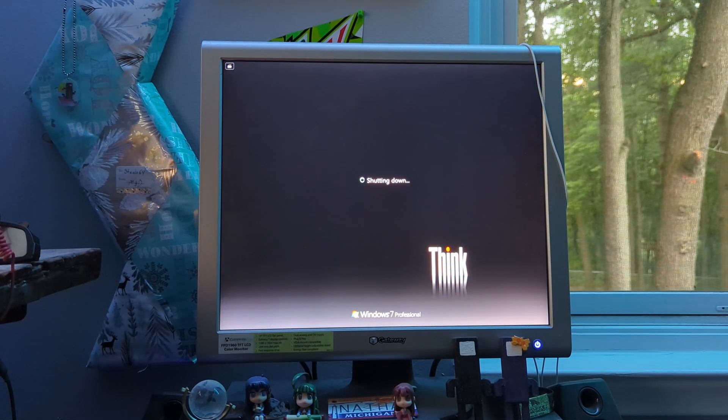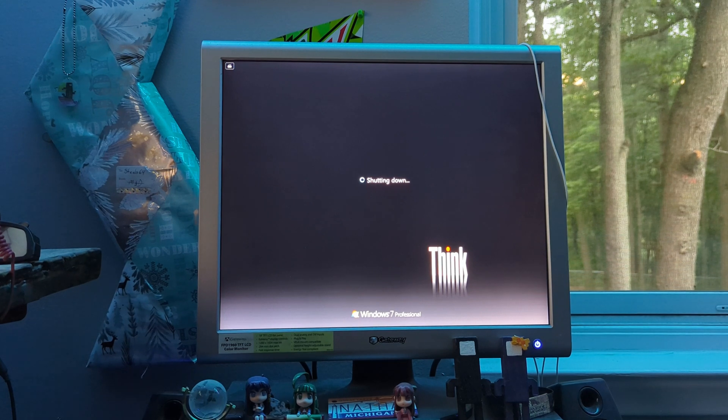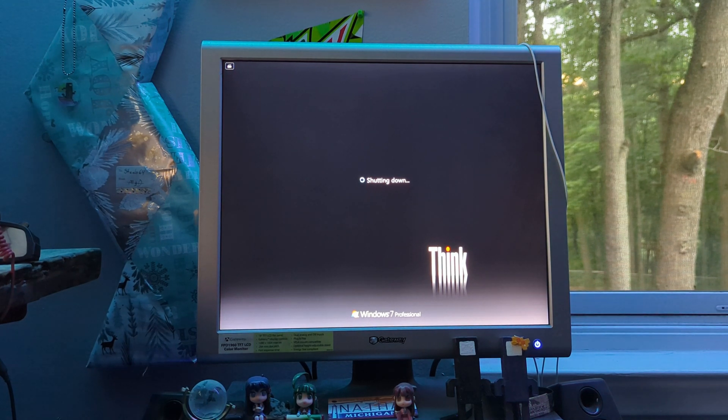That's basically going to wrap things up for this computer. This recovery media was quite nice, but anyway, thanks for watching — I will see you next week. Bye!